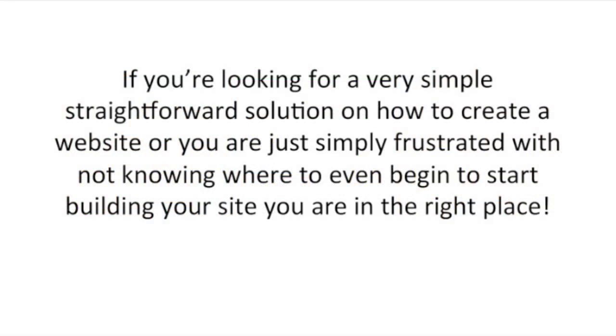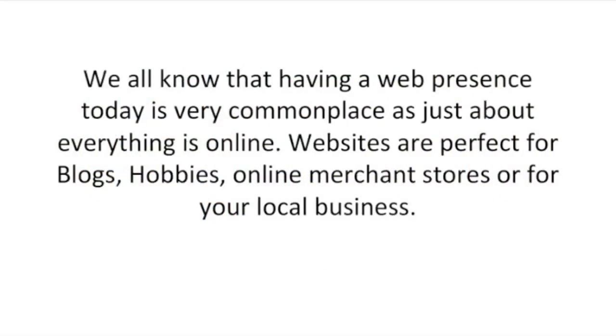If you're looking for a straightforward solution on how to create a website or you're simply frustrated with not knowing where to even begin to start building your site, you're in the right place. We all know that having a web presence today is very commonplace as just about everything is online. Websites are perfect for blogs, hobbies, online merchant stores, or for your local business.